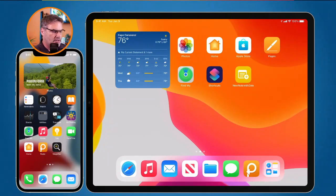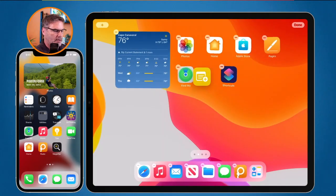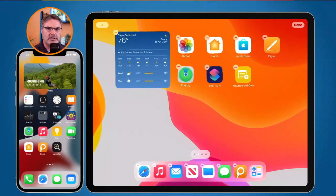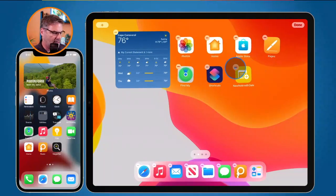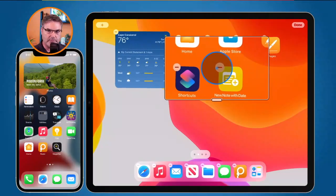I can tap and hold on it and then I can move it around. I can place it into different folders or different screens. If I want to delete it, I tap on the minus here. So it's basically behaving just like an app.